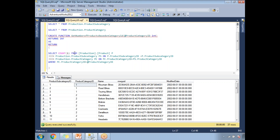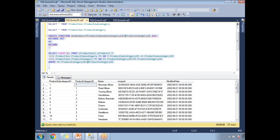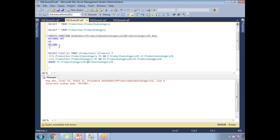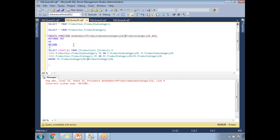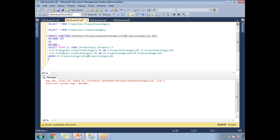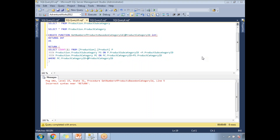Now I'm going to execute this to create the function — this is how we create a scalar function. Let's execute it. So what error are we getting? When we execute this function, we are getting an error. Even when writing a scalar function, after the AS keyword, we need to start with BEGIN and end with END. The scalar function expects a BEGIN and END statement around the return. So I added BEGIN and END here.